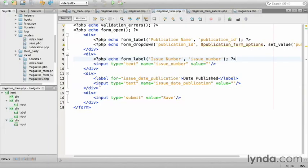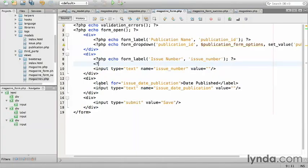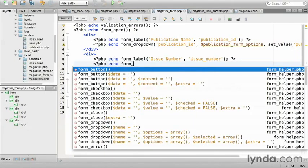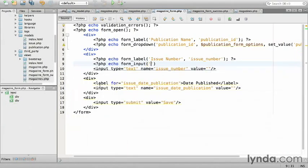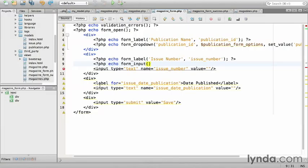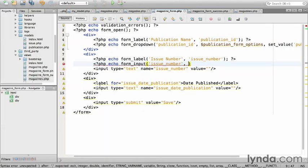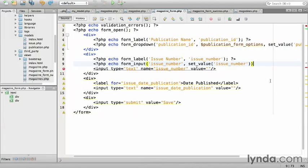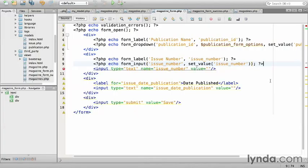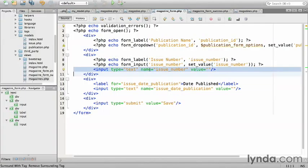I'll use form_input, which defaults the text input for the issue number. php echo form_input. The first argument takes the form element name, which is issue_number. And the second is the default value. I'll use set_value again, passing it issue_number, to populate it on failed submissions. Close out the php tag, and remove the unnecessary HTML.